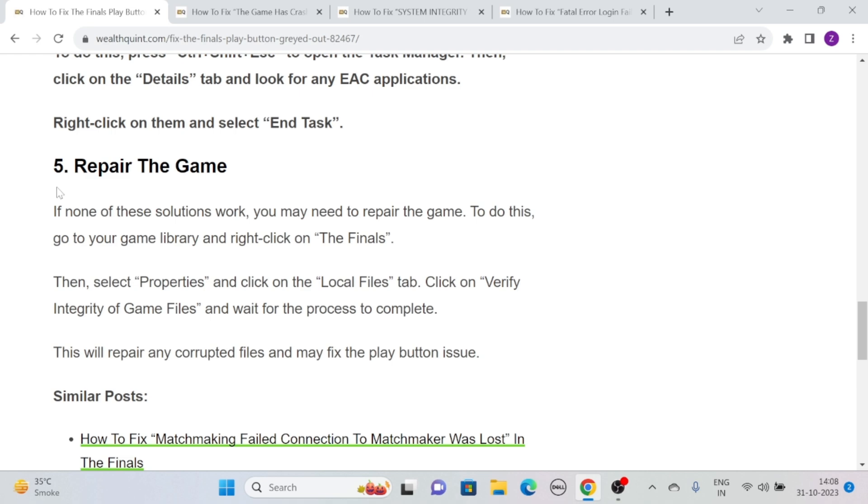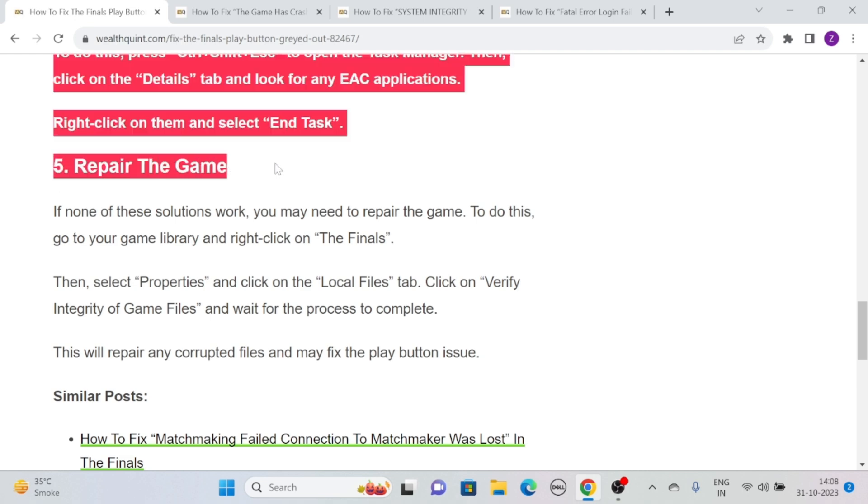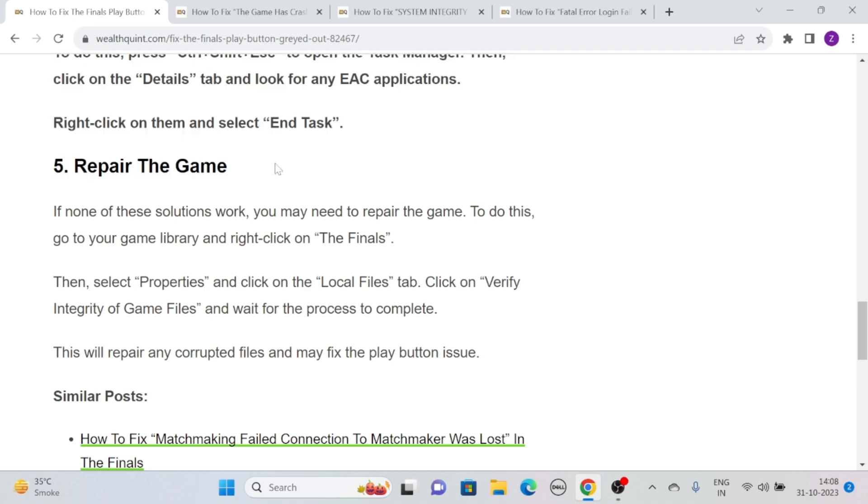Solution 5: Repair the game. If none of these solutions work, you may need to repair the game. To do this, go to your game library and right-click on The Finals.